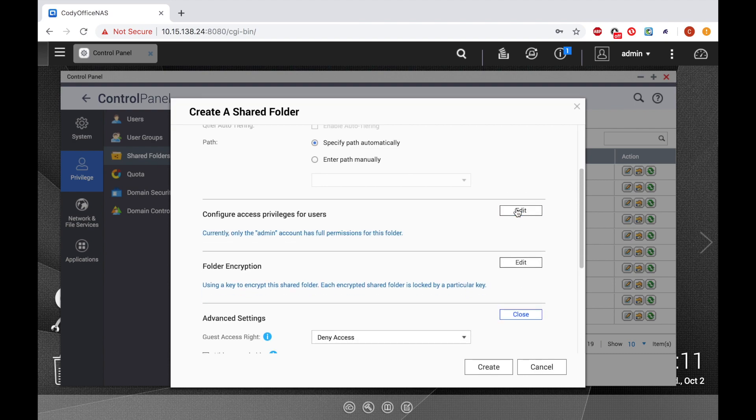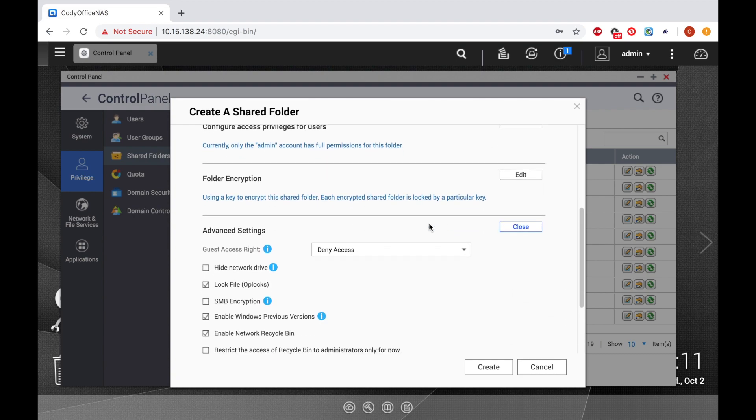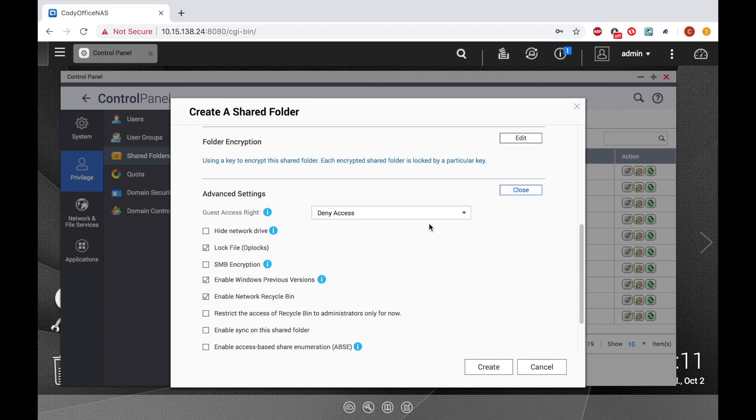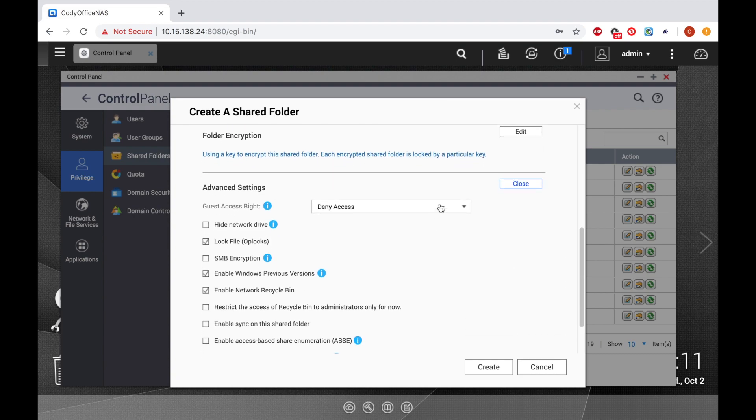If you scroll down, you'll see options for folder encryption and advanced settings. After you have made your selections, click Create.